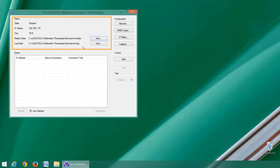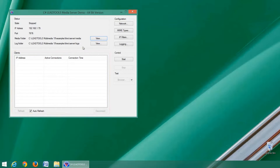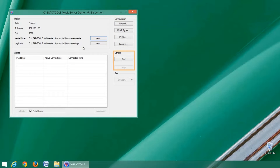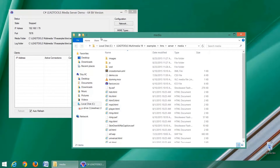The status area shows the current state of the server, including bound IP and port, media and log folders. If the server is running, the clients area will show the state of connected clients and allow you to disconnect them. The configuration area allows us to change how the server interacts and is made available to clients. Control allows us to start and stop the service.